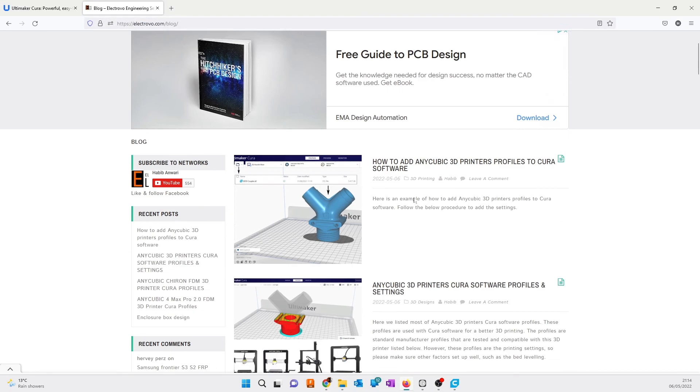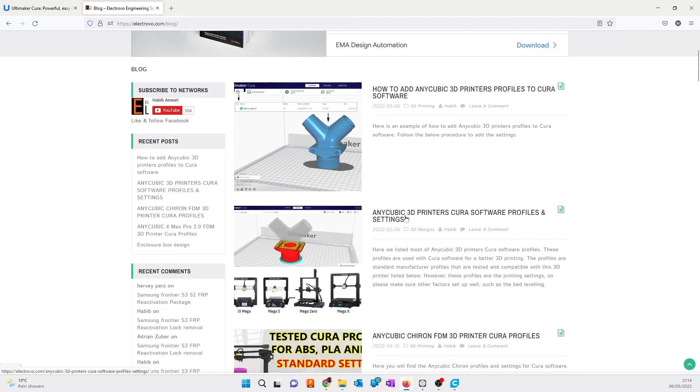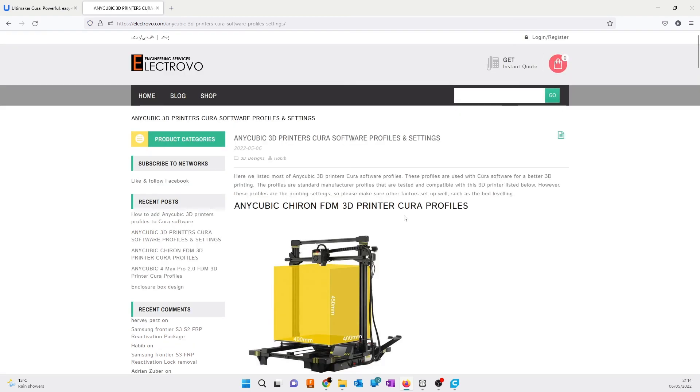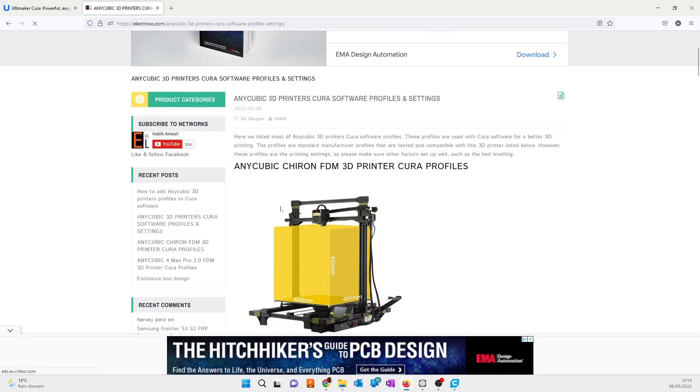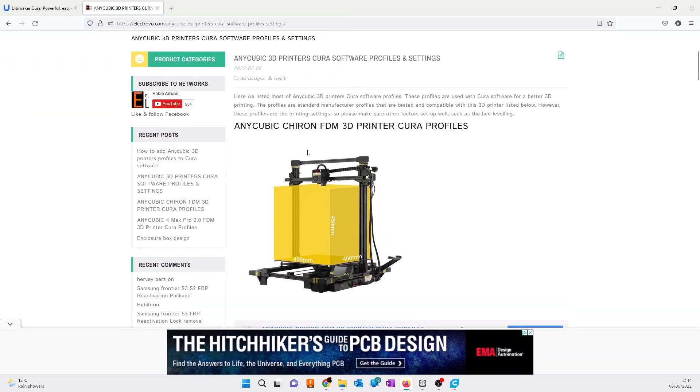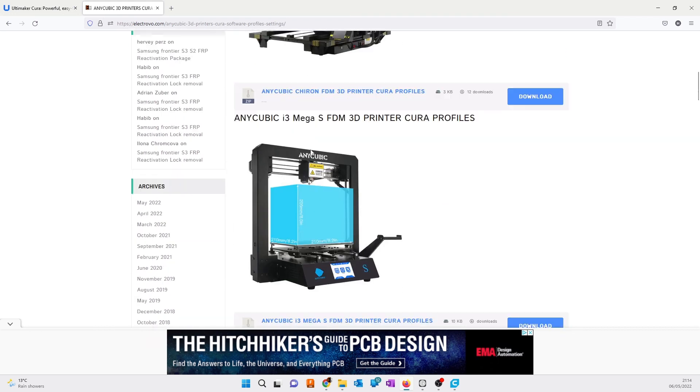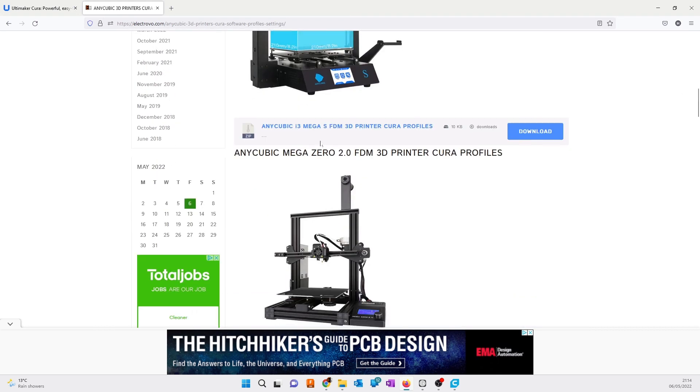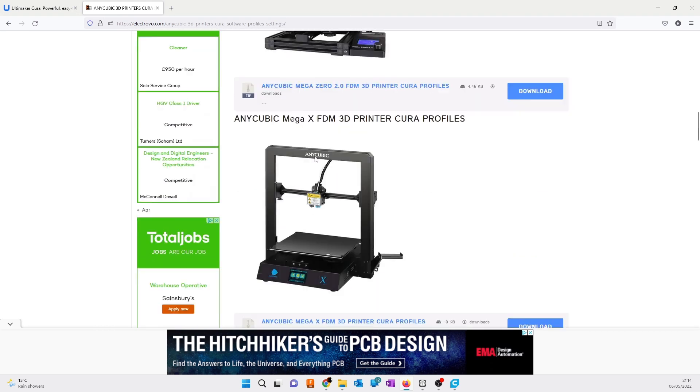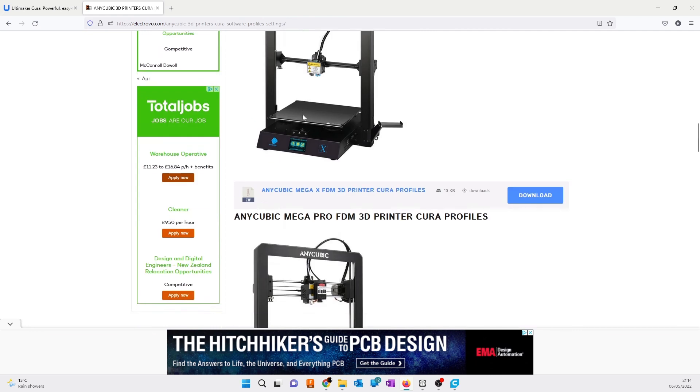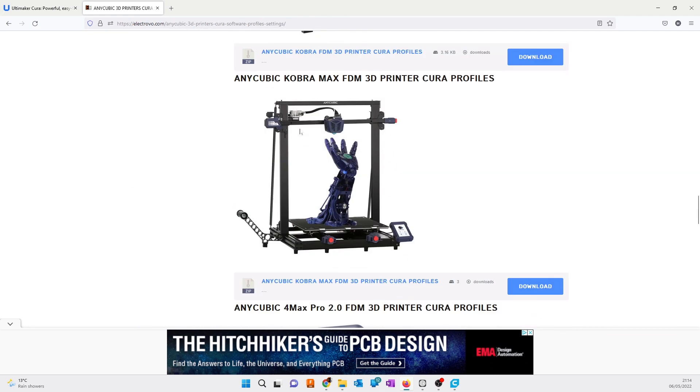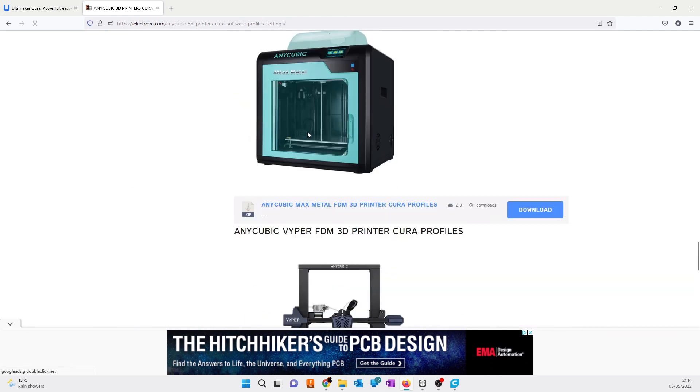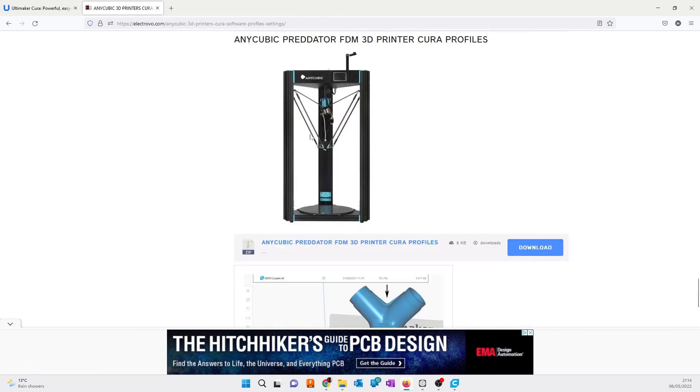On this post you will see a list of all Anycubic printers like Anycubic Chiron, Anycubic i3 Mega S, Mega Zero, Mega X, and all other printers. Most FDM printers and metal printers are listed here.